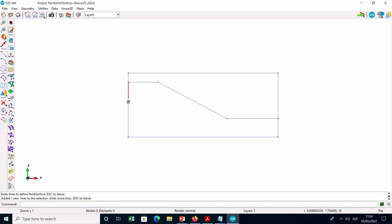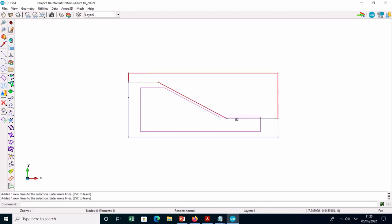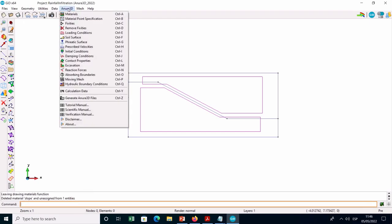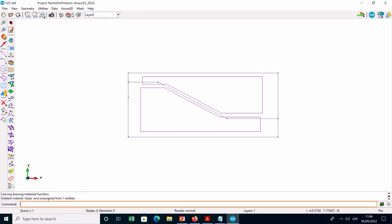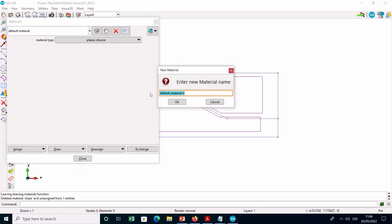Based on the polygons that constitute the geometry, you have to generate the surfaces with the Create NURBS surface option by selecting the edge of each polygon and pressing the S button for correct assignment. At this point, you can define the material properties to assign to the surfaces.